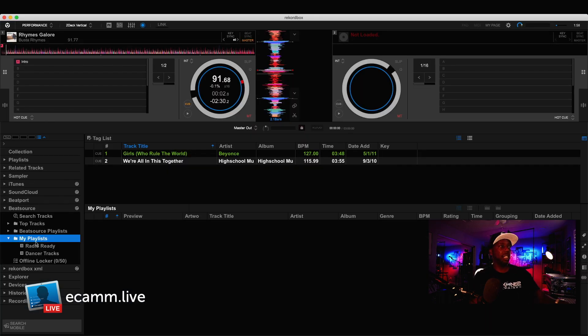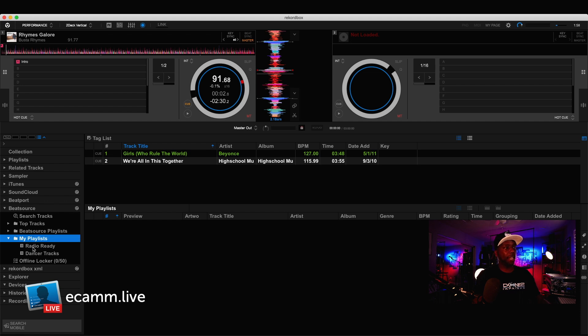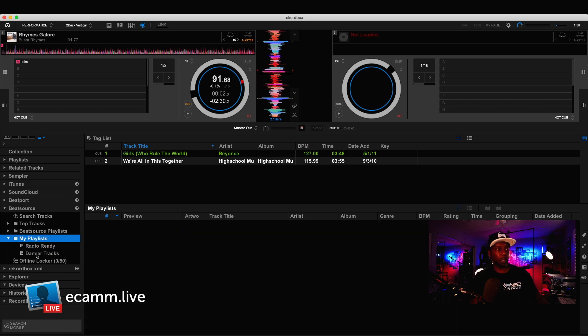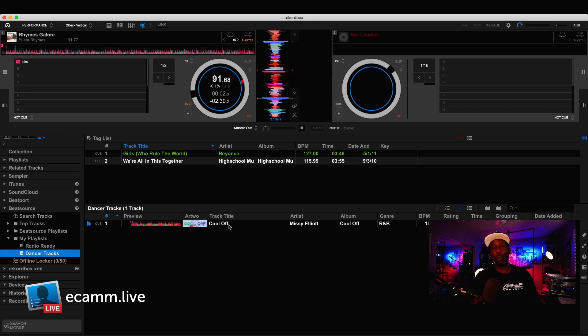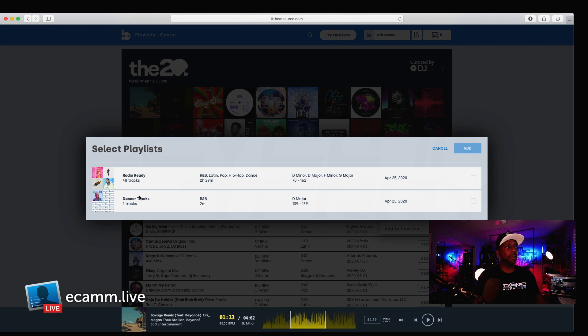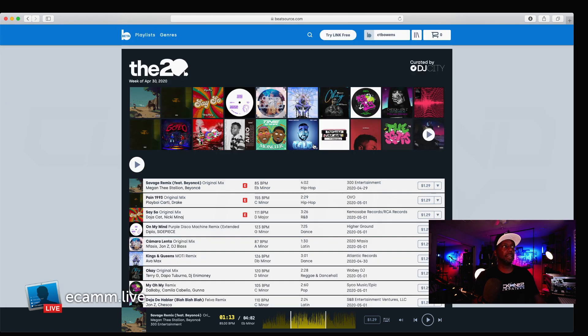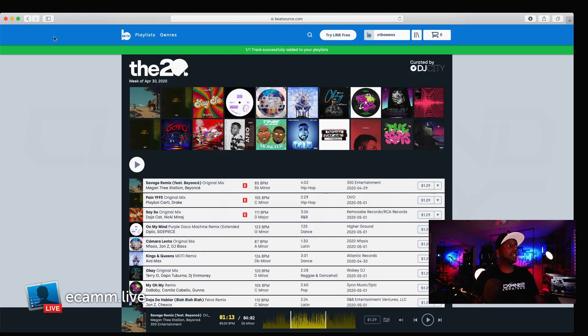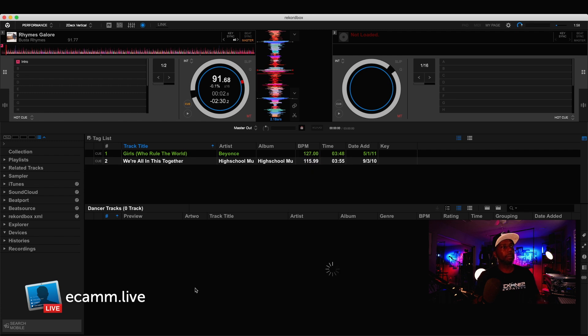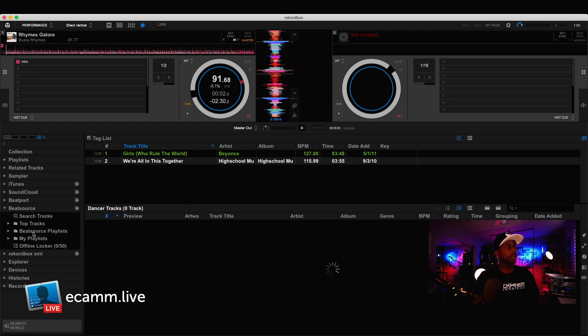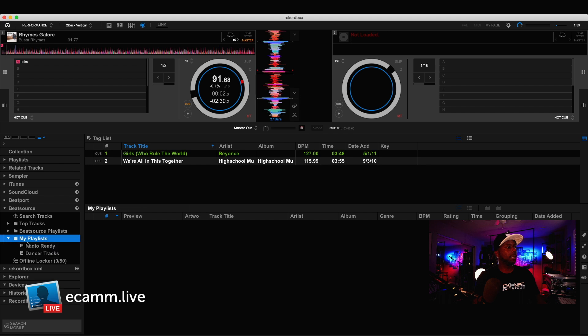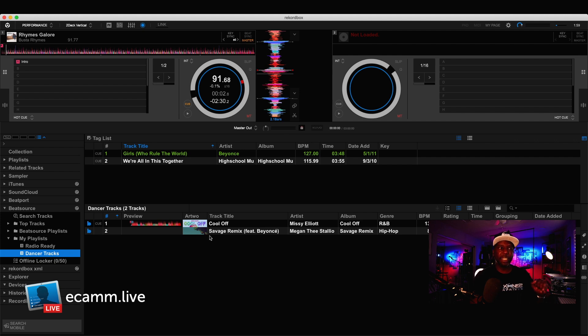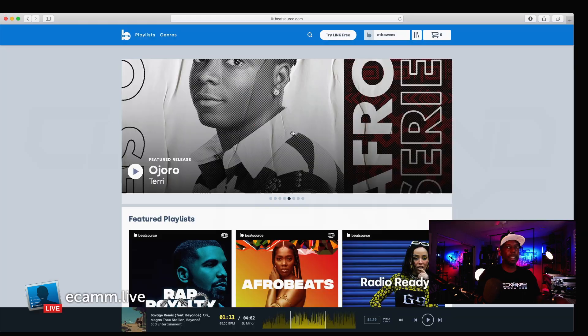So, under my playlist, I've already created two different folders. I've created a Radio Ready folder, and a DancerTracks folder, okay? The DancerTracks folder that I currently have, I have one song in here, Cool Off by Missy Elliott. If I move over to my DancerTrack, you can see I have one track. That's the one. Now, if I add to this folder, add to that folder, and I move back over to Rekordbox, and then I refresh it. Now, it's in my folder, ready to be played.